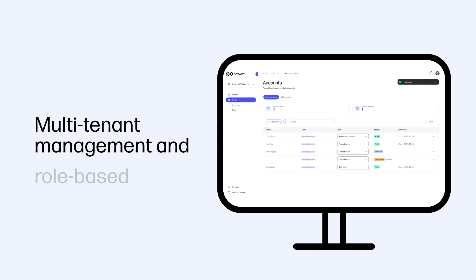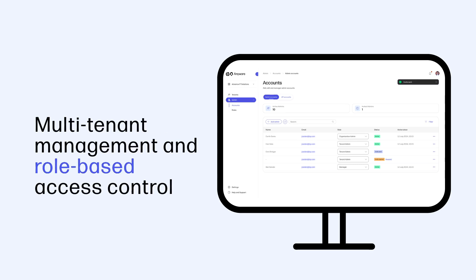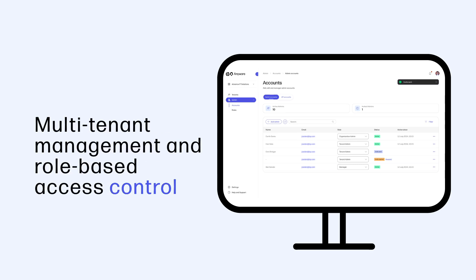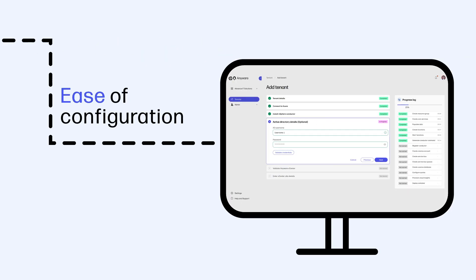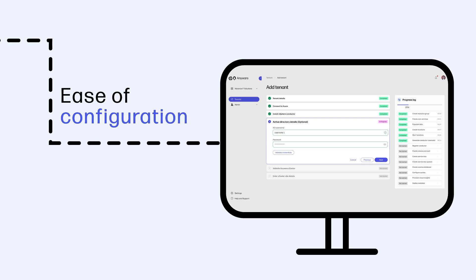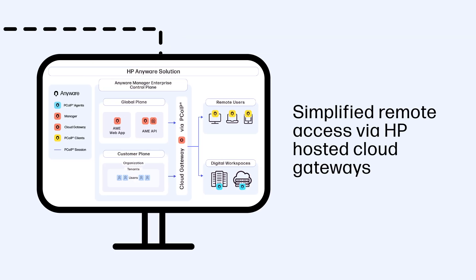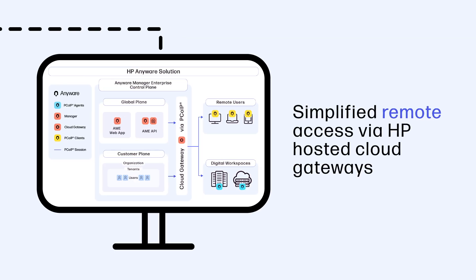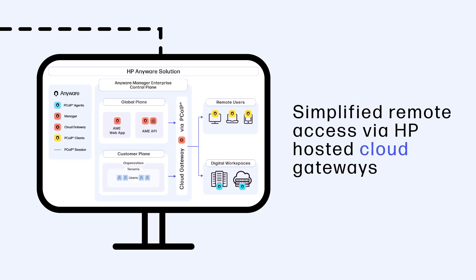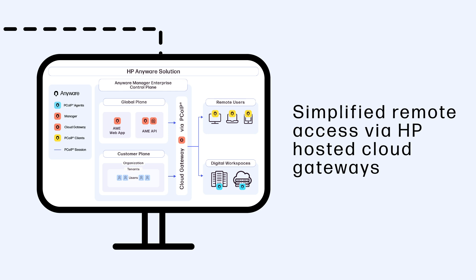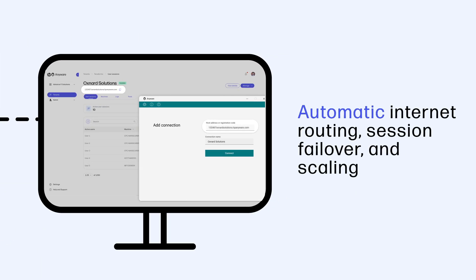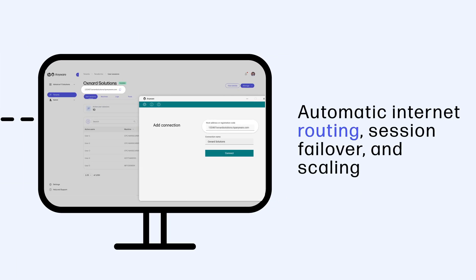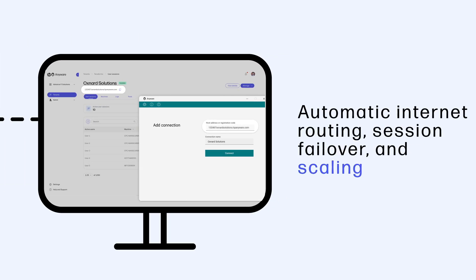Multi-tenant management and role-based access control, ease of configuration, simplified remote access via HP hosted cloud gateways, automatic internet routing, session failover, and scaling.